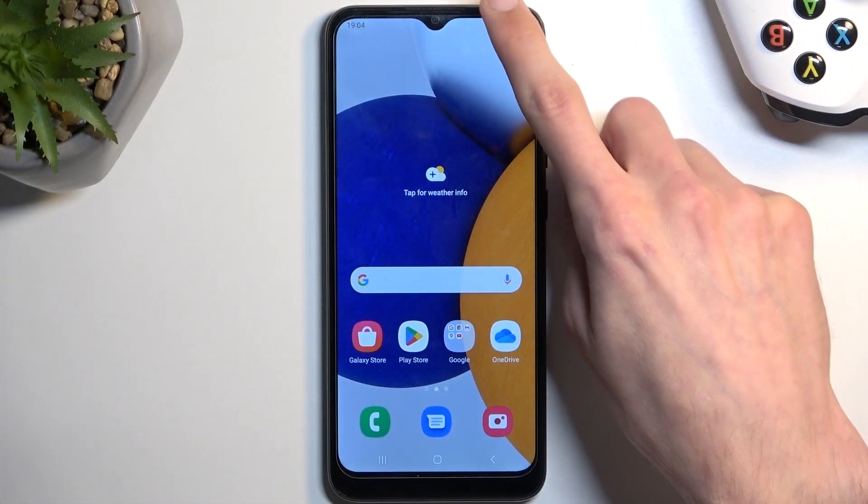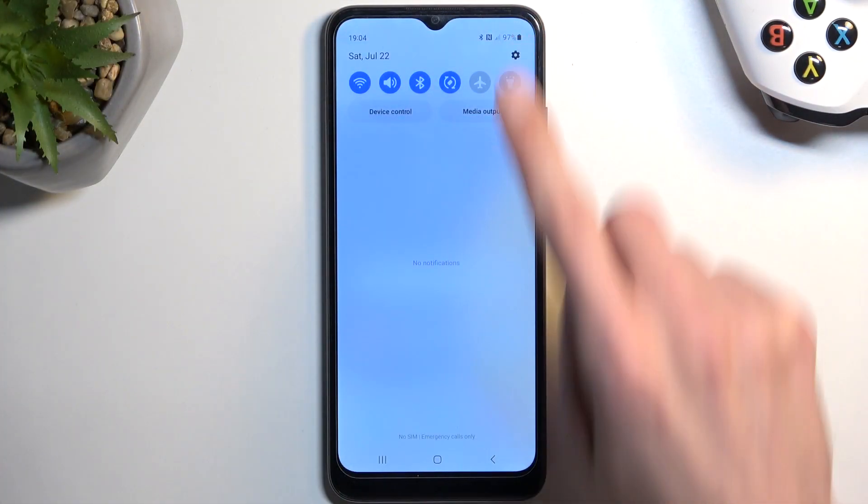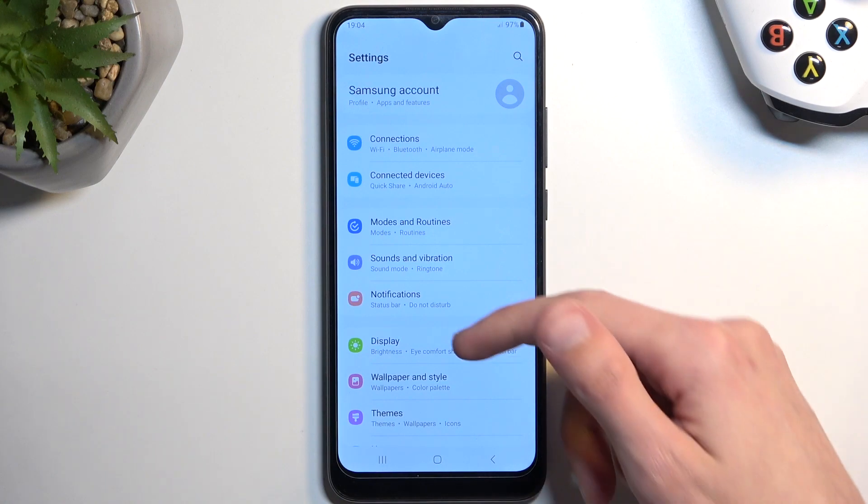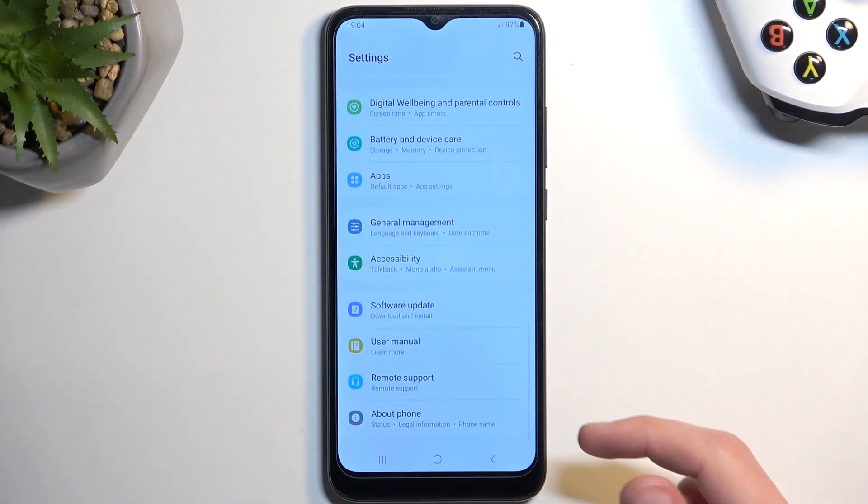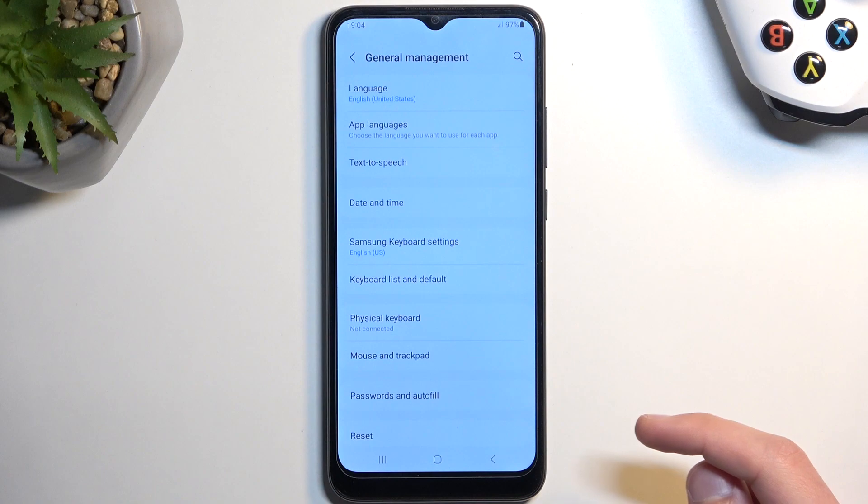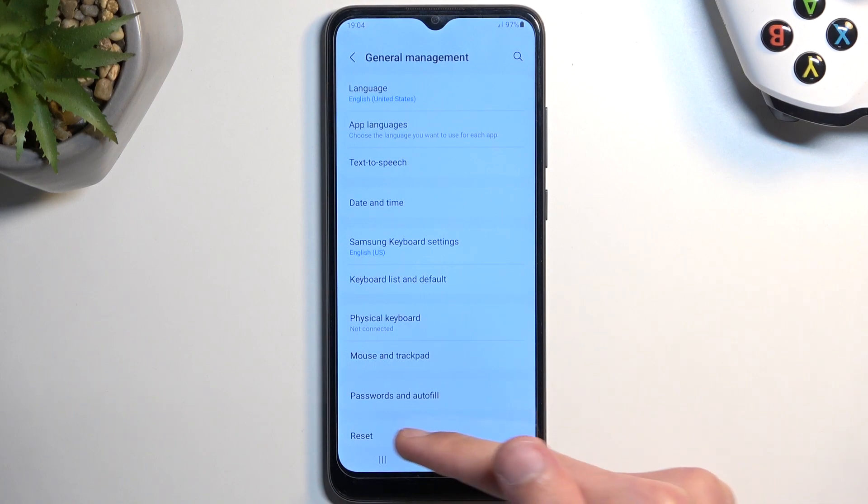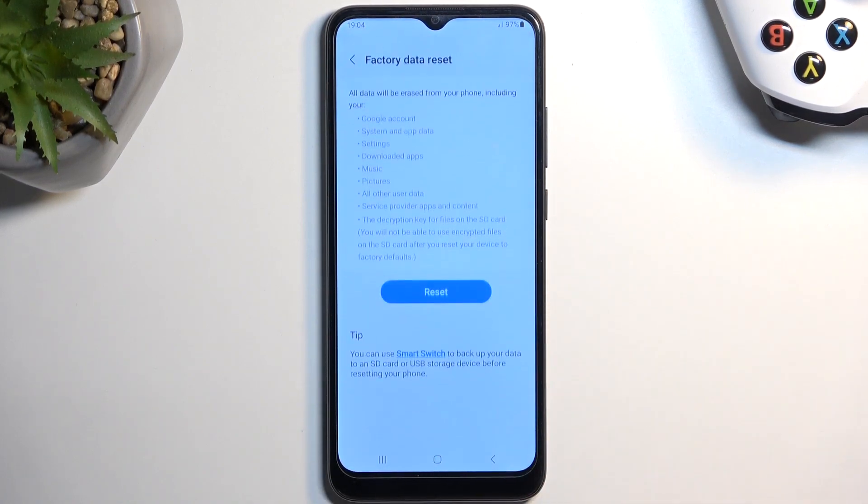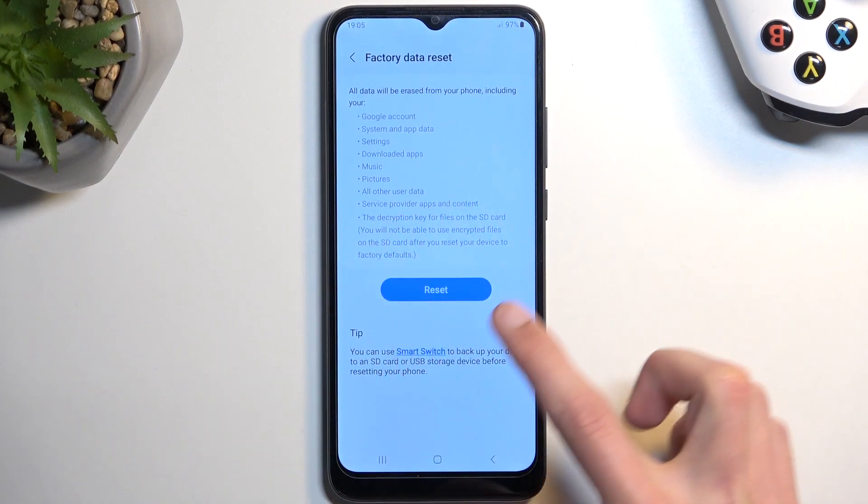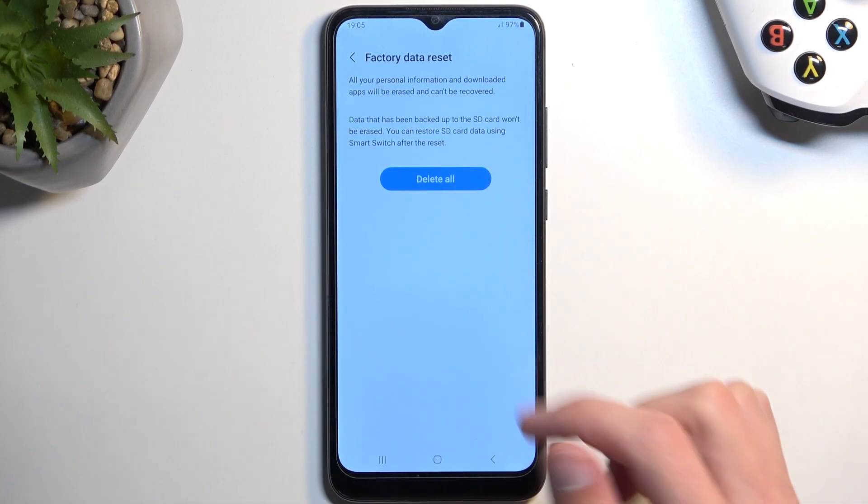To get started, we're going to navigate into our settings. From here, scroll all the way down to General Management, and then at the bottom you'll see Reset, Factory Data Reset. From here, select Reset and Delete All.